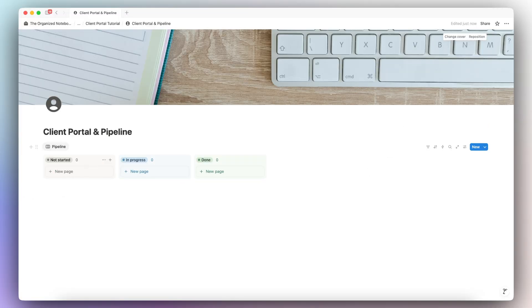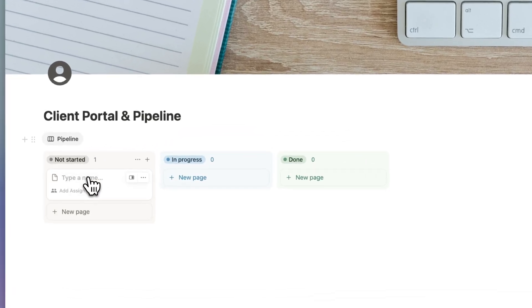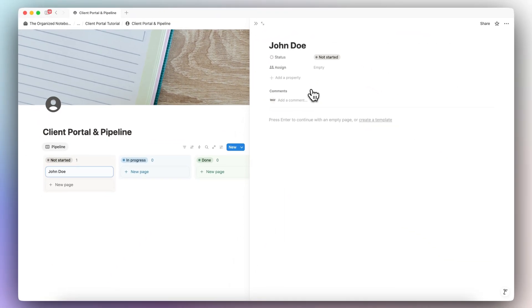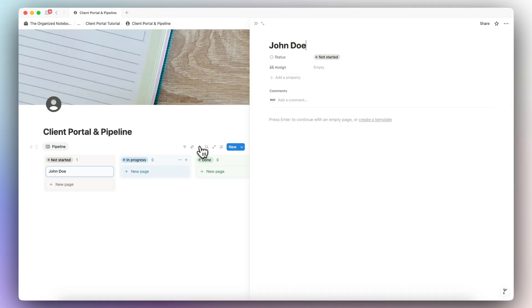The next thing I'm going to do is add a sample client. Whenever I build out Notion databases, I like to add a sample as one of the first entries, just so I can make sure I have everything I need for the properties and setup. I'll click here and add someone named John Doe, then open this up and start editing inside. When I change the properties here, all future clients I add are going to have the same properties.